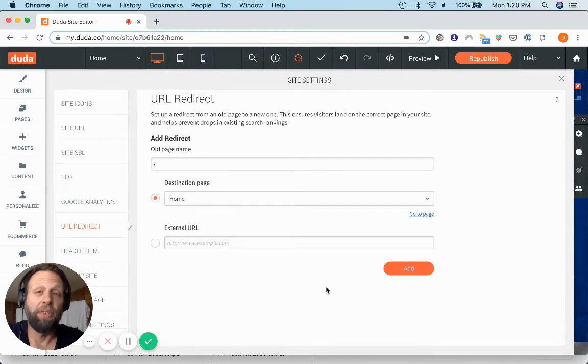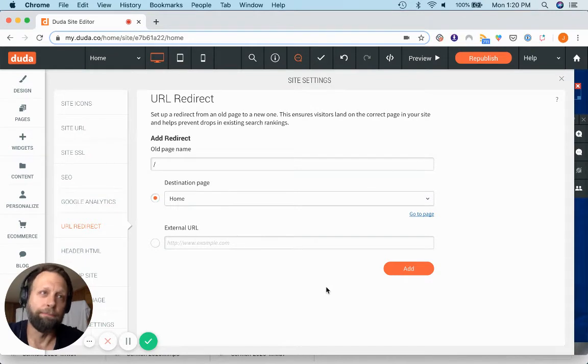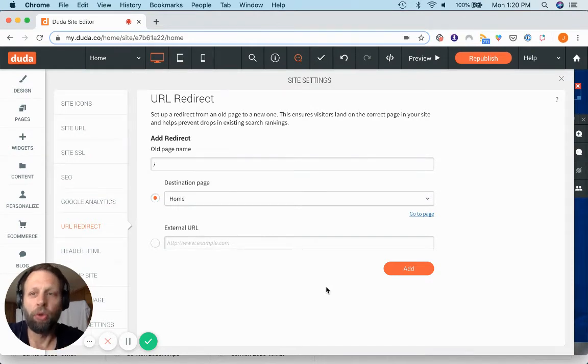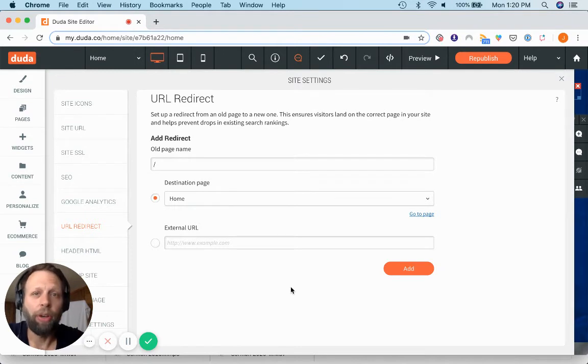But for this video, it has to do with same domain redirects. And so Duda makes it really easy to create these redirects. Here's how I do it.